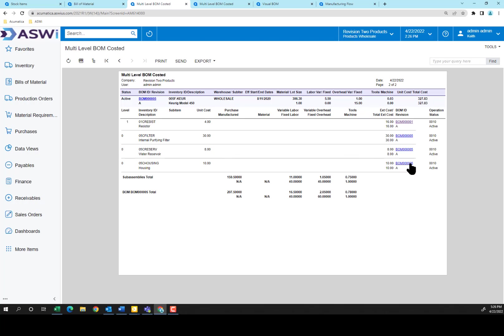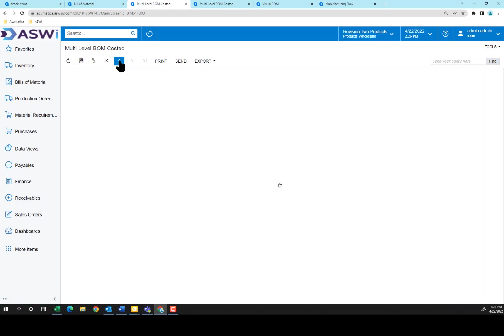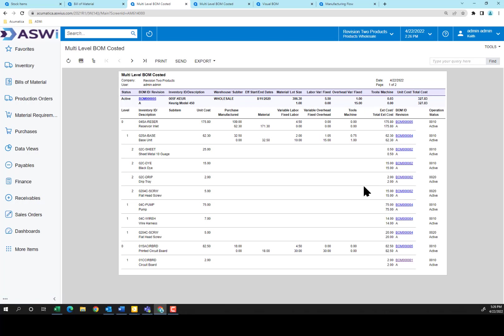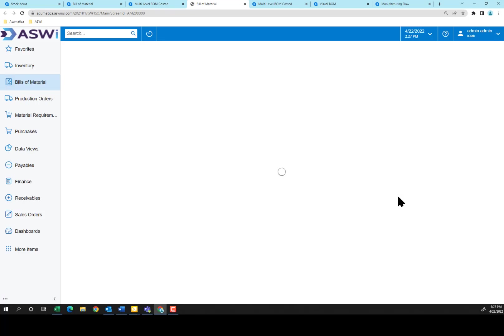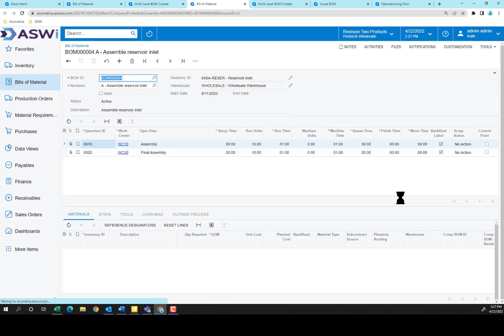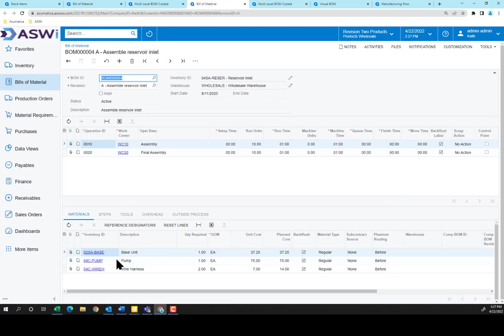Over here you can see the bill of materials involved with that, the base unit. O2 was where we built the base. O4 is where we put it together into the reservoir inlet. You can click on those and jump directly to those particular bills of materials to review them as you need. At the reservoir unit, again, the base units included plus a pump and a wire harness.